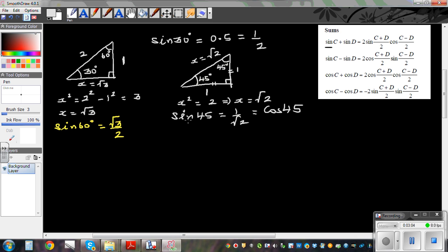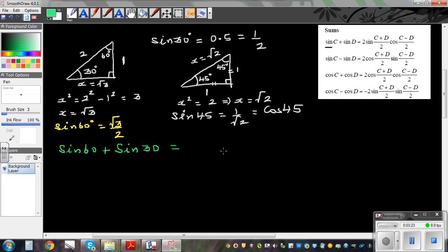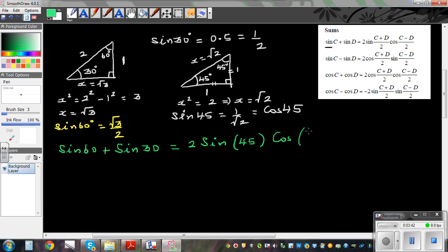Now let's use these values. What if I write sine 60 plus sine 30? Using the sum formula, that equals 2 sine of (60 plus 30) over 2 — which is sine 45 — times cos of (60 minus 30) over 2 — which is cos 15.